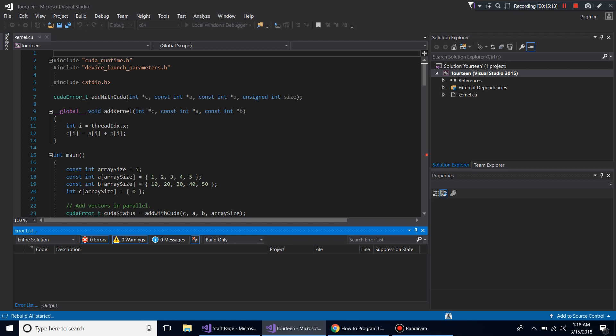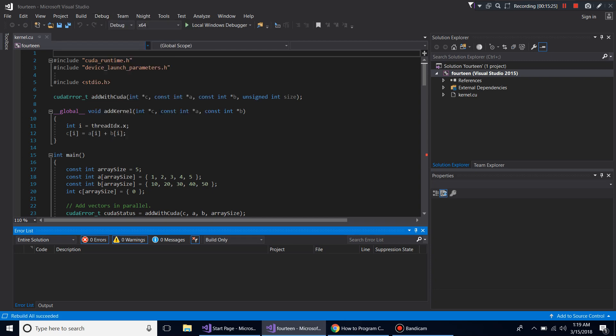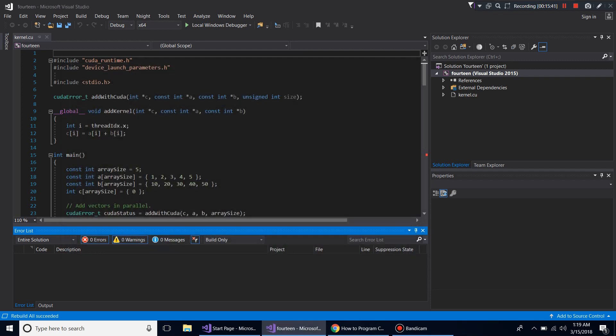Change the Platform Toolset to the Visual Studio 2015 v140 option. Click Apply, then OK, then try to rebuild. You'll see 'Rebuild All Succeeded.' Once you change the toolset, go to Debug > Start Without Debugging and it runs. You are now officially running CUDA code.